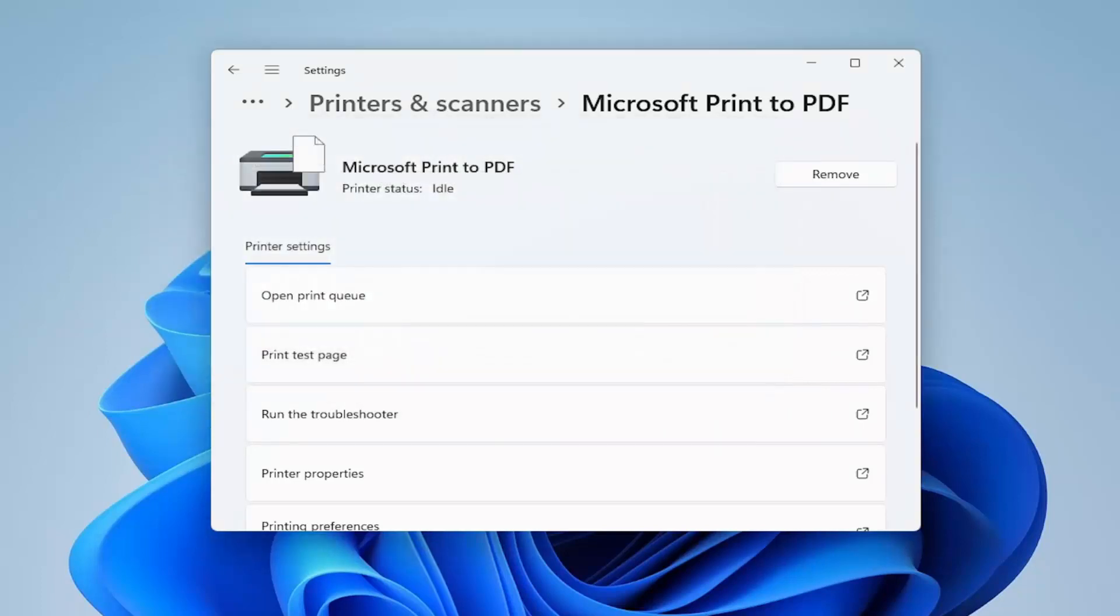So that should have hopefully been able to resolve the problem. We'd recommend restarting your printer as well after you've done this.